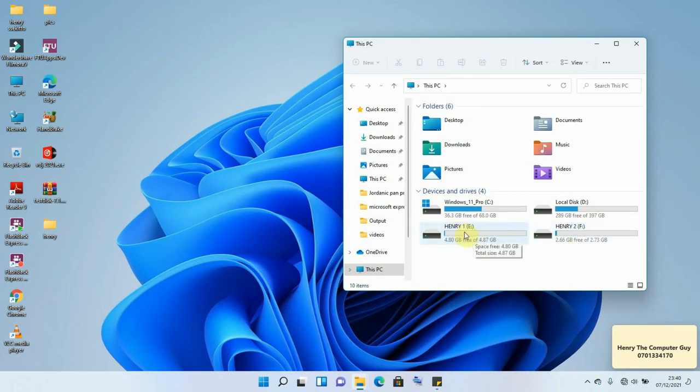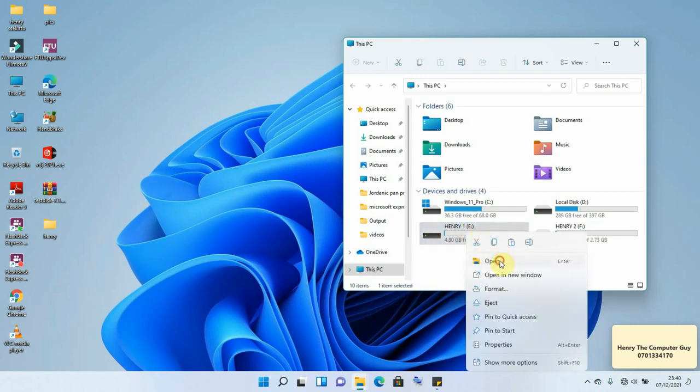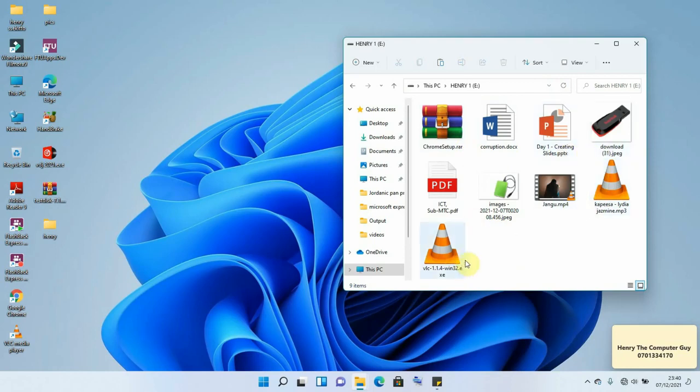So let's right click and open it. So I'll click on Open and these are the files that are on our flash disk. So we have the first one but they are having also different file extensions.